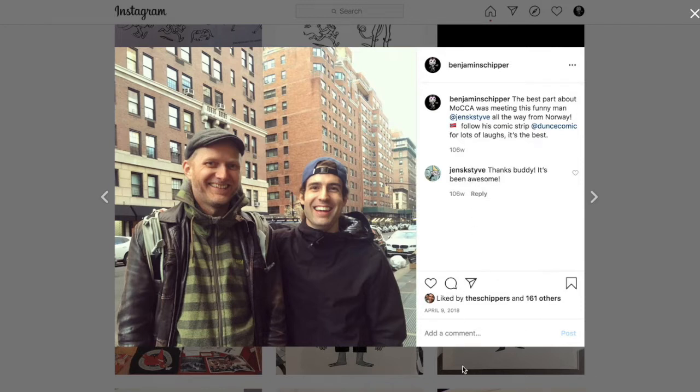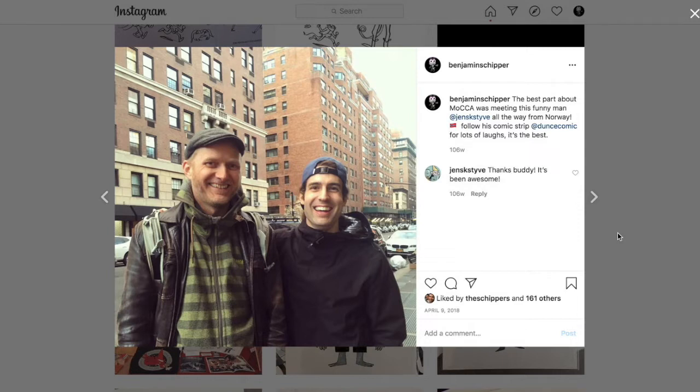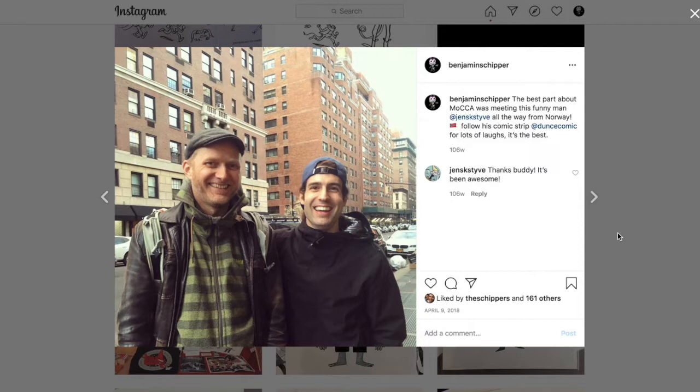But I'm a friend of Jens, and this is us when was this taken? This was taken 106 weeks ago, April 9th, 2018. I was living in New York, and I had just, he came over for MOCA, the Society of Illustrators comic festival in New York City. And I had been accepted to MOCA. I was very happy to talk to him, hang out with him. We had a fun time, and he's just a real genuine guy. I really, really like this guy.